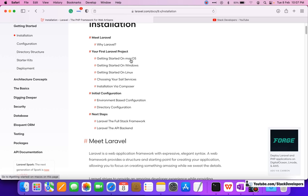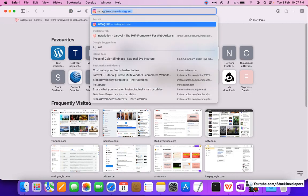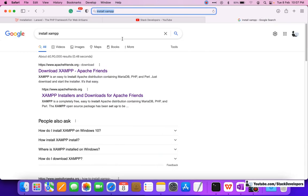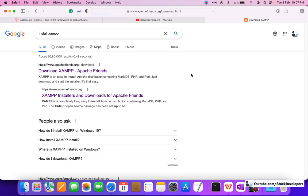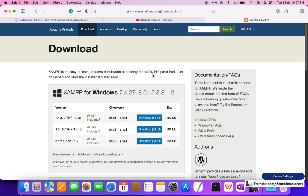I am using the Mac operating system, so the same steps you can follow for Windows as well. I am going to install with Composer. There are three things needed: first, you must install XAMPP. I am already having XAMPP installed, but you need to install XAMPP as per your operating system. If you don't have XAMPP, you can also install any other Apache server.